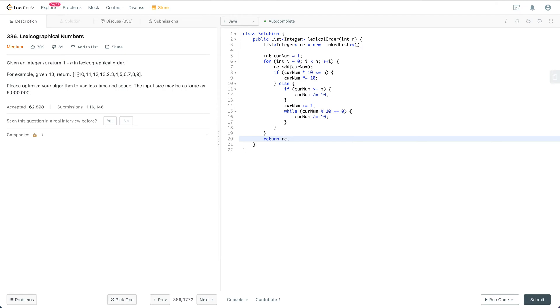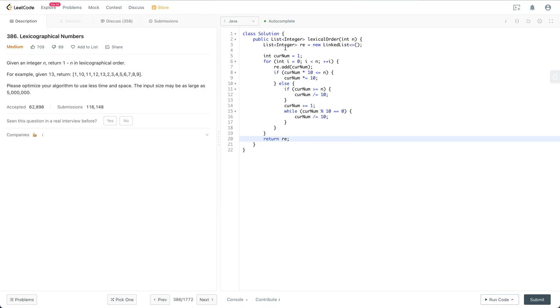Please optimize your algorithm to use the least time and space. The input size may be as large as 5 million. So let's take a look at this piece of code.